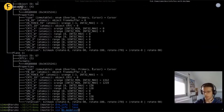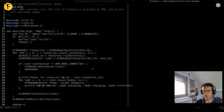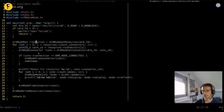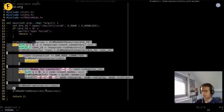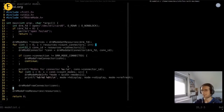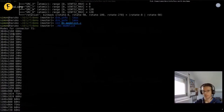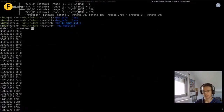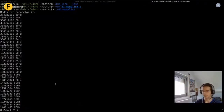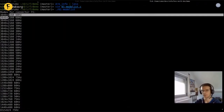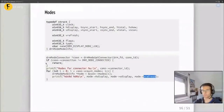Let me write a little KMS client that lists all modes supported by my connectors. I use DRModeGetConnector, check if the connection is connected, and then print the list of modes — iterating and printing hdisplay, vdisplay, and vrefresh. If I run it, you can see the list of modes that drm-info printed earlier. We got a list of modes — cool.